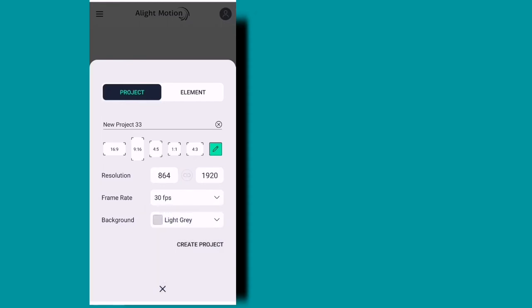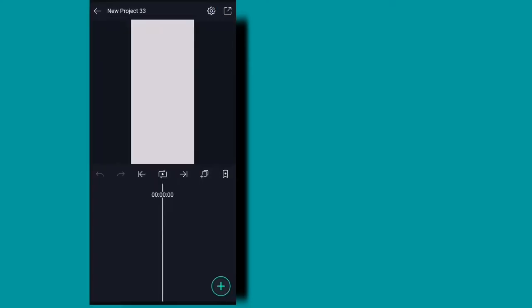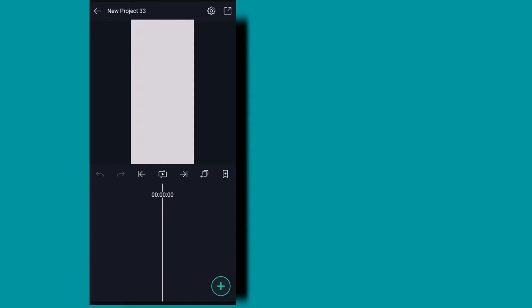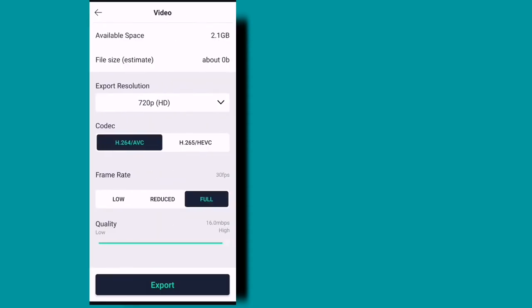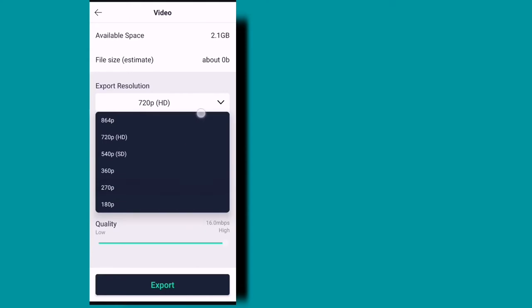That's why it's 30 frames per second on my phone. It's 60 frames per second on my phone. That's why we have a pixel resolution in this video.